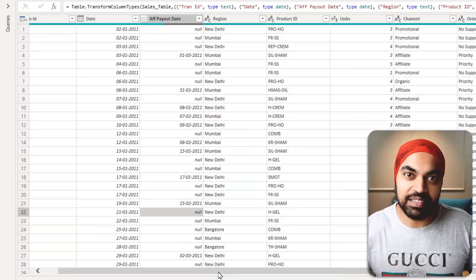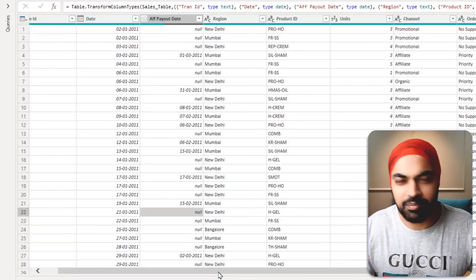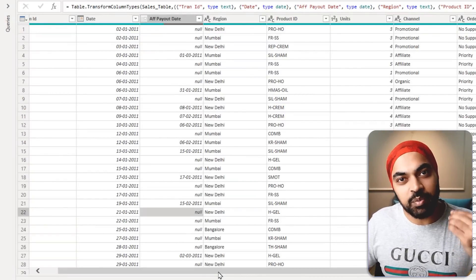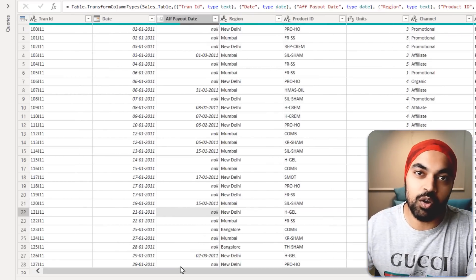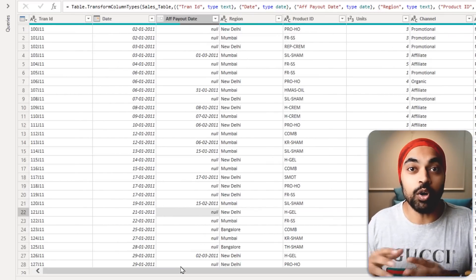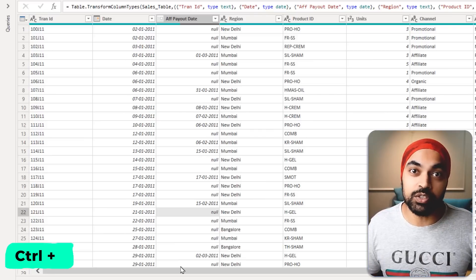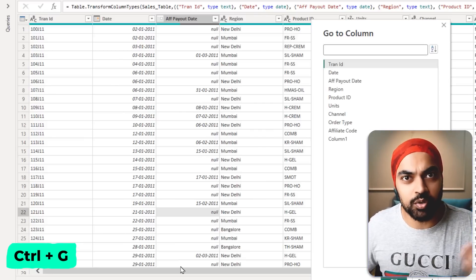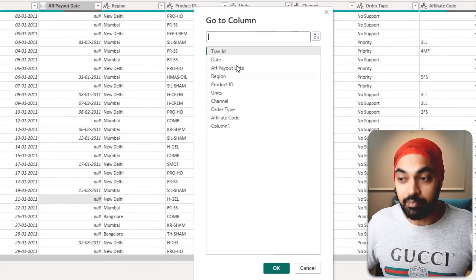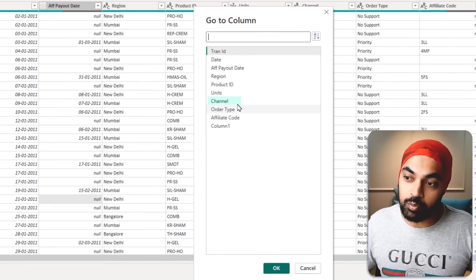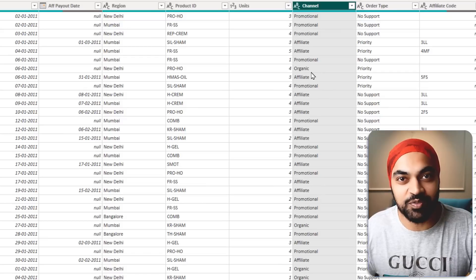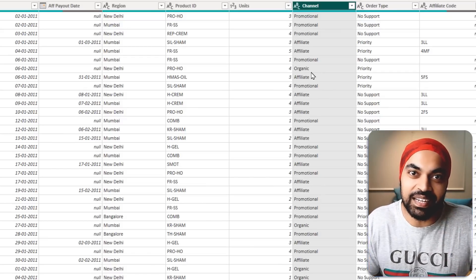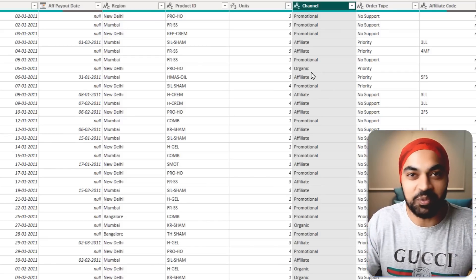Trick number two: find the column. If you're working with a large fact table in Power Query, scrolling left and right to find a column is painful. Instead, press Ctrl+G — the shortcut to go to a column in Power Query — pick the column you want, say 'Channel,' click OK, and you're taken straight to it.